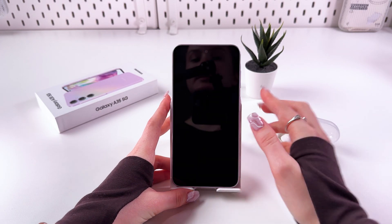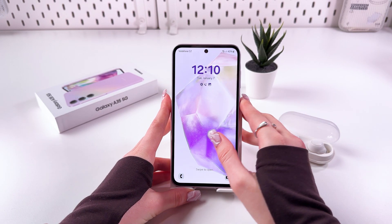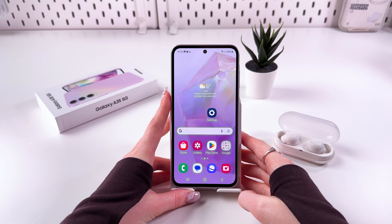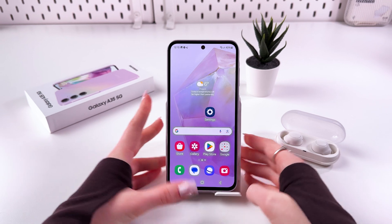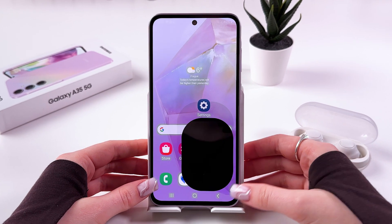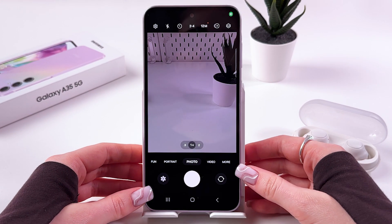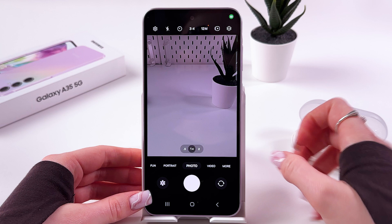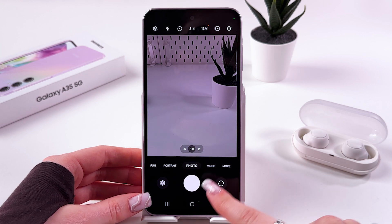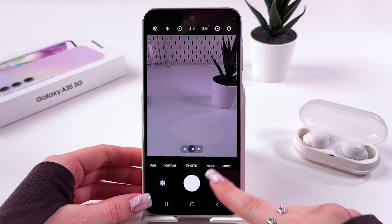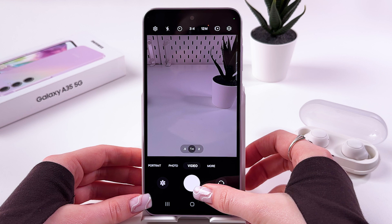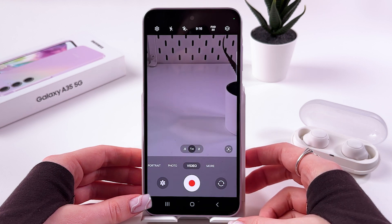To change video resolution on your Samsung Galaxy A35, all you have to do is open your camera app. If you're in photo mode, you should switch to video by swiping left on this panel.